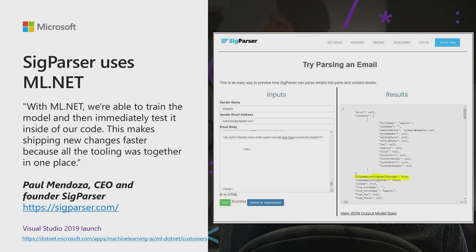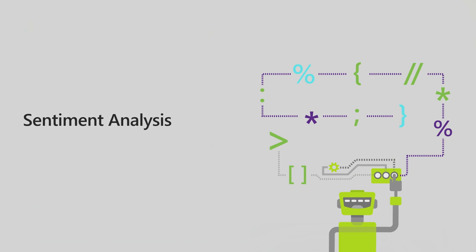It works across CI/CD. It is just another .NET library that you would use in your application. And SigParser was able to take these advantages of ML.NET and improve their productivity for their own business. So I'm going to show you ML.NET in action right now.